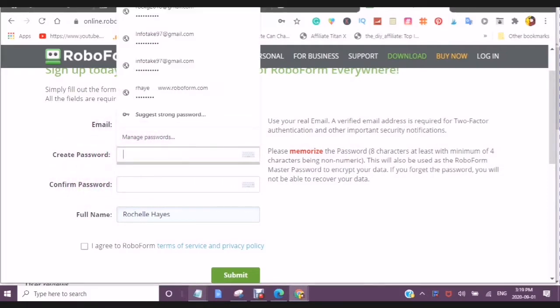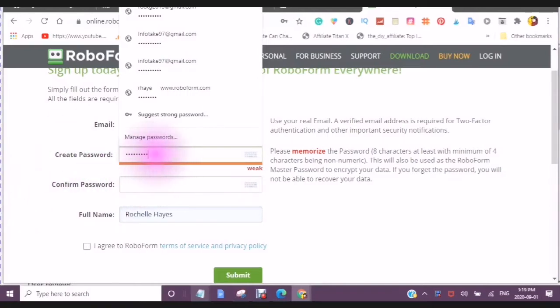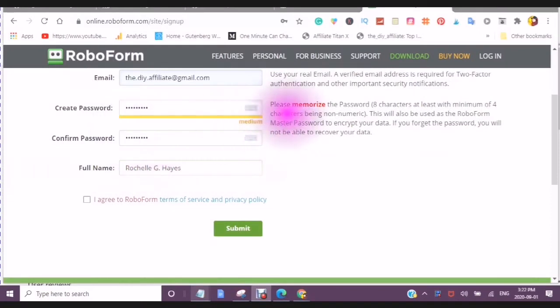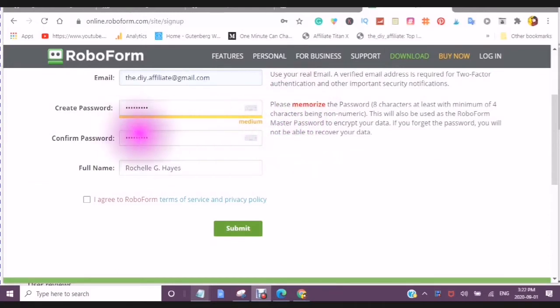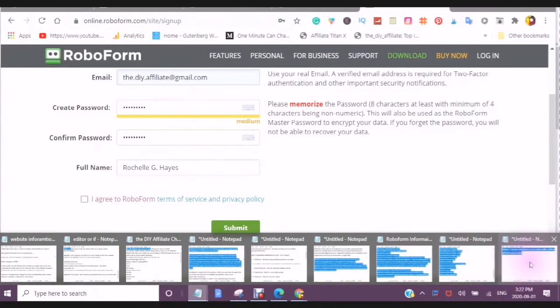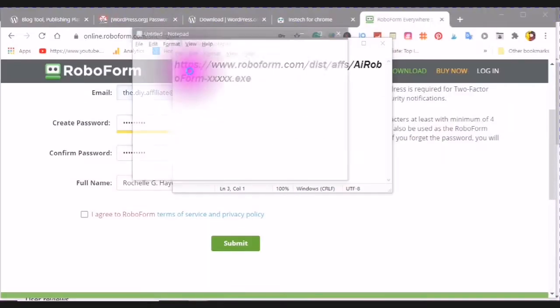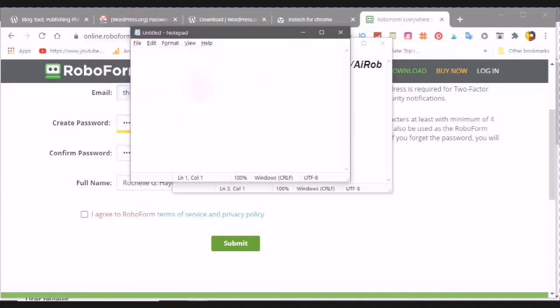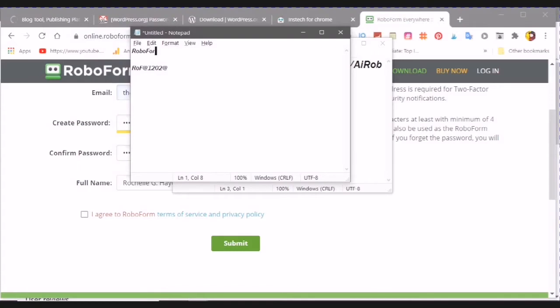This will be the only password that you need to write down, but you do need to write this password down. This is going to be the only password that you need to either remember and I suggest that you write it down and to also maybe copy your password and keep it in your notepad. Don't rely on your memory because sometimes memory you forget.